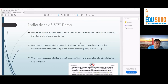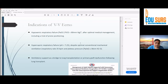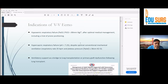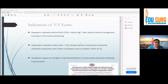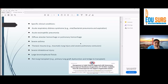ECMO can also be offered in hypercapnic respiratory failure patients, such as those with severe bronchial asthma, where there is no problem with oxygenation but due to low minute ventilation we are unable to remove carbon dioxide, and the patient is already on maximum ventilator support at very high risk of barotrauma. It can also be used as a bridge to lung transplantation for patients who are potential transplant candidates and deteriorating.